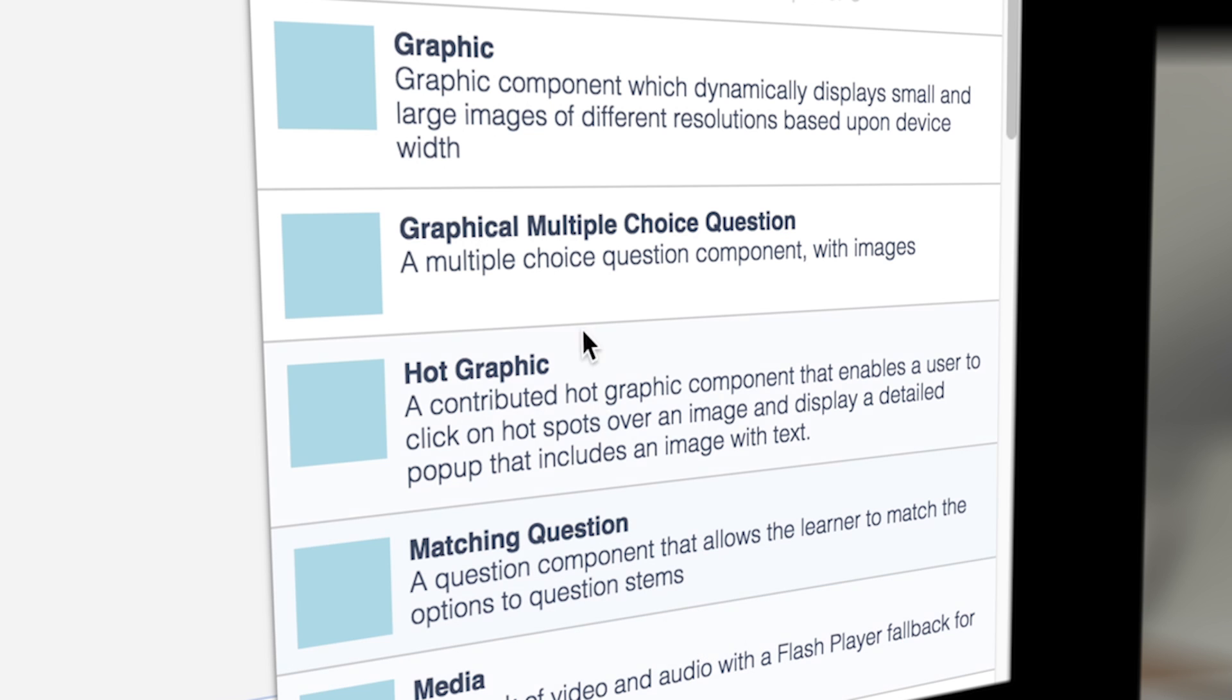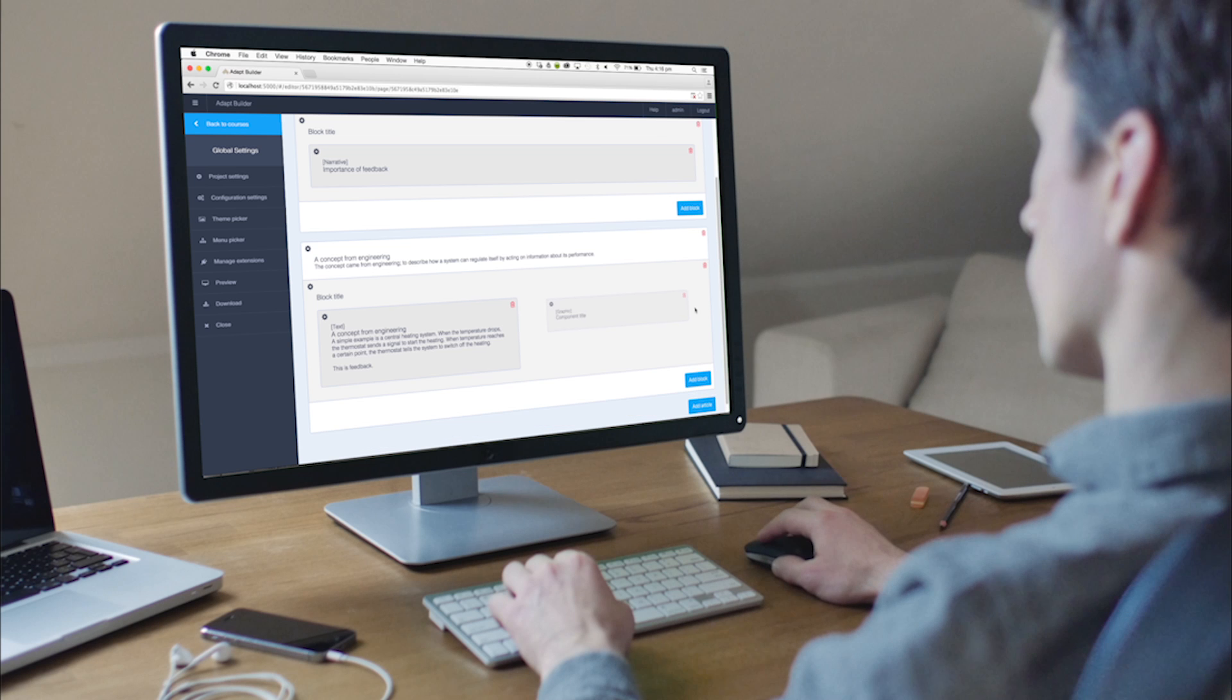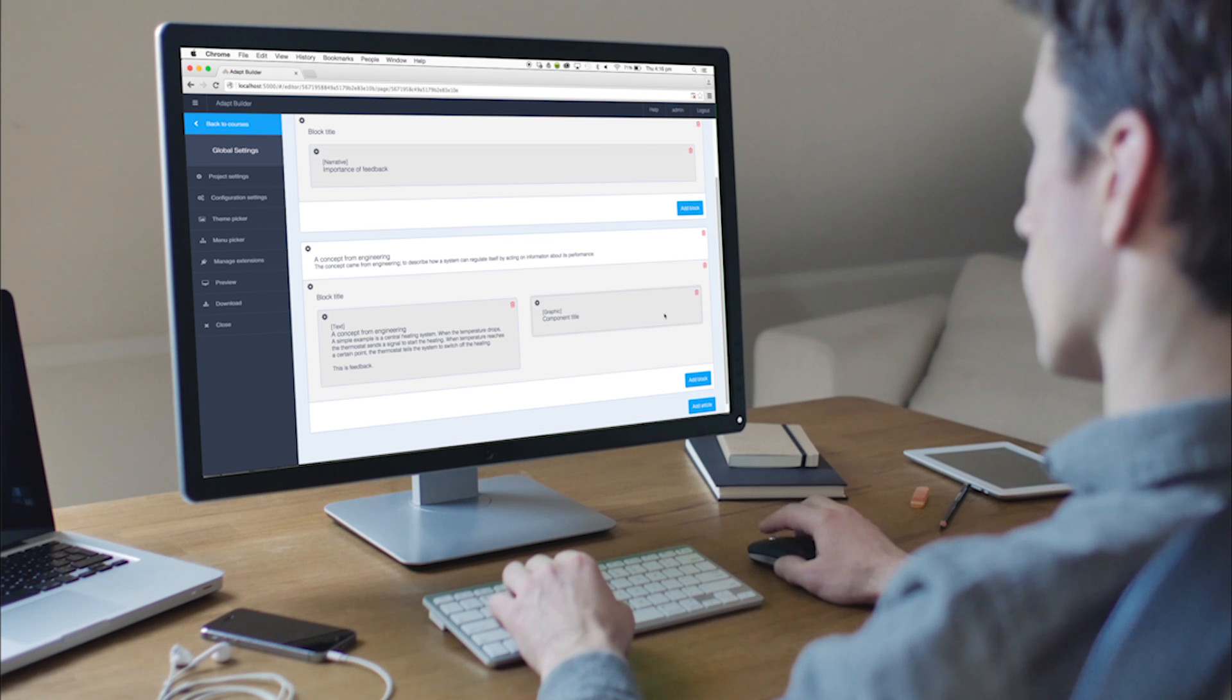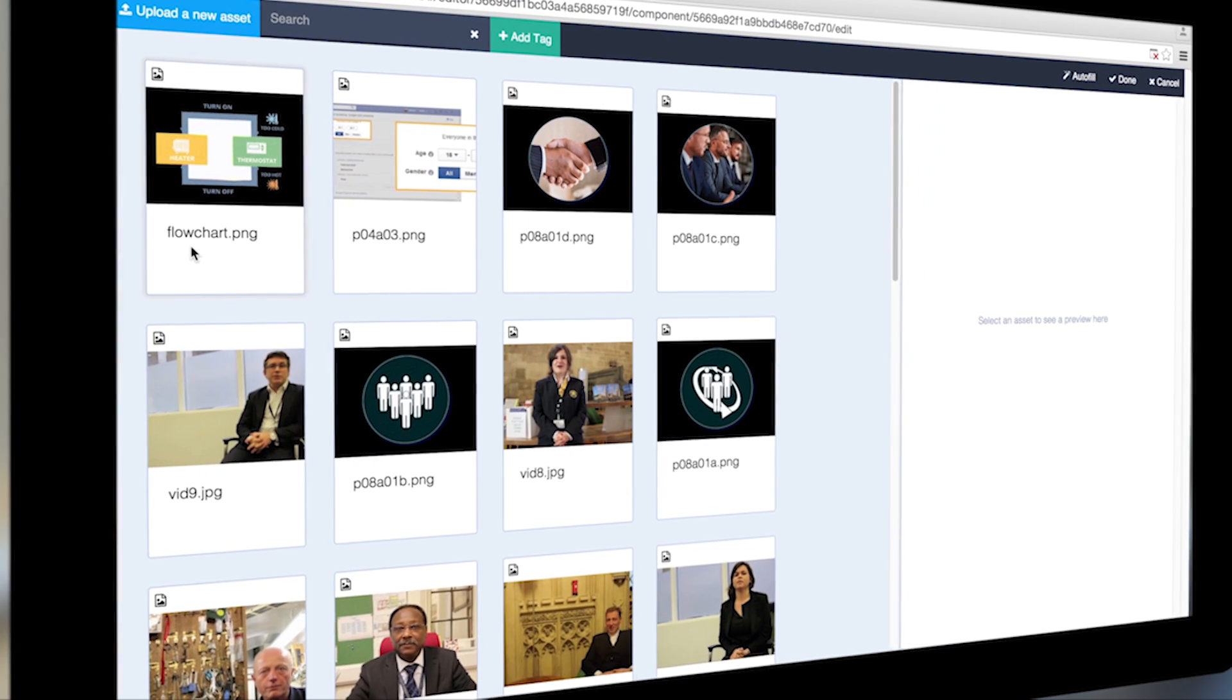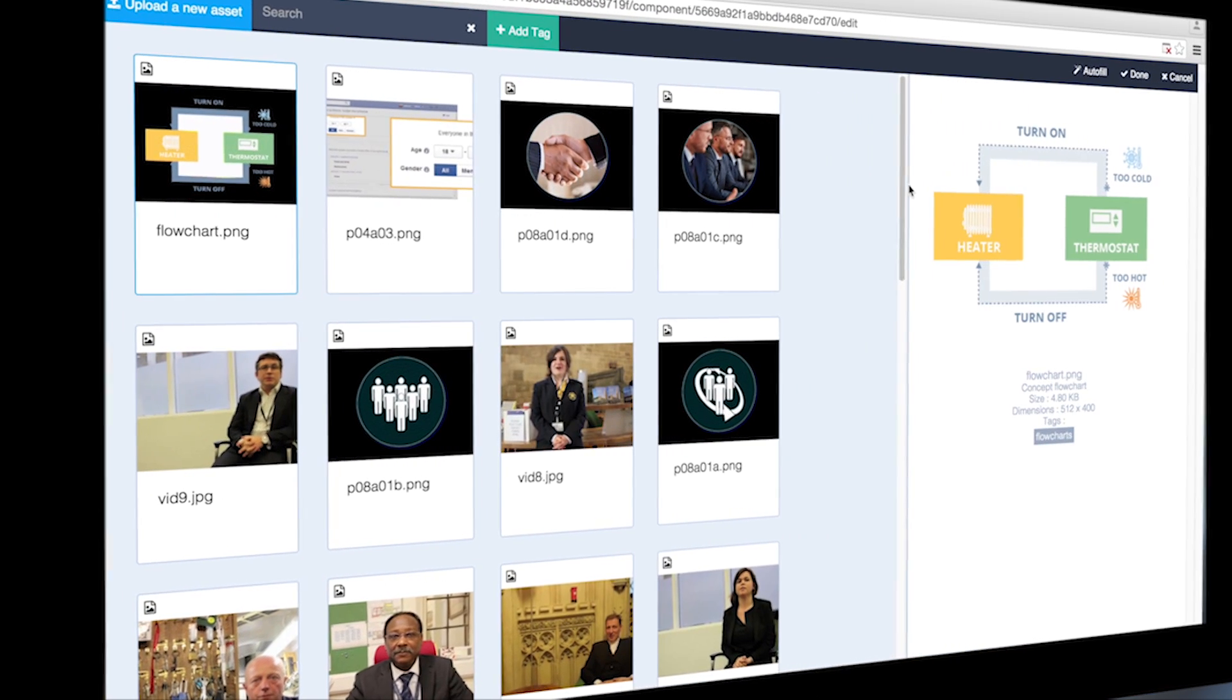Sam now wants to add a graphic to sit alongside his text. He can search for an existing one within the asset manager or upload a new one.